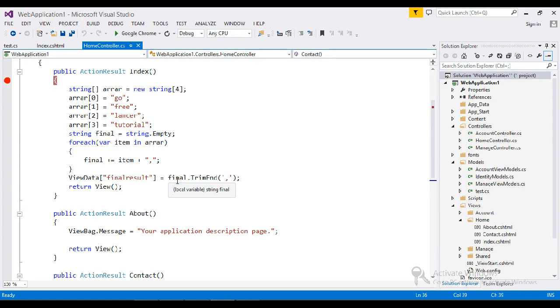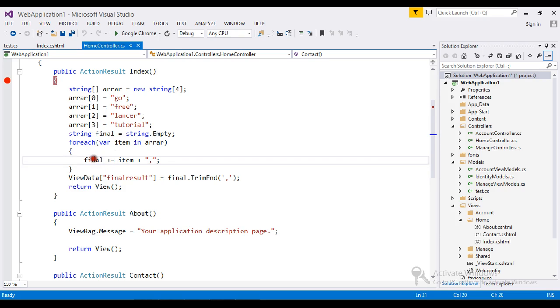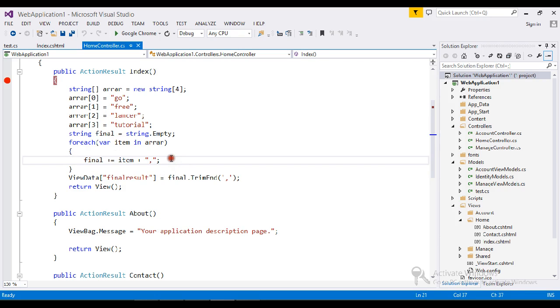Hello guys, in the previous tutorial I showed you how to convert an array to a single string. Today I'm going to show the same topics which I did before, but previously what I did was I just passed the array with a loop and converted that string with a comma separator.